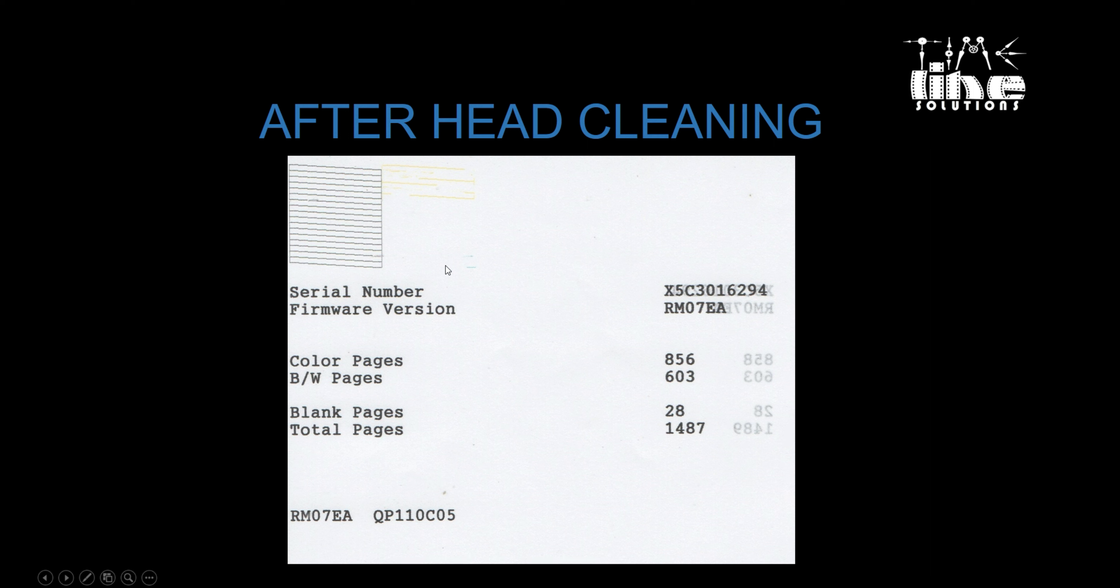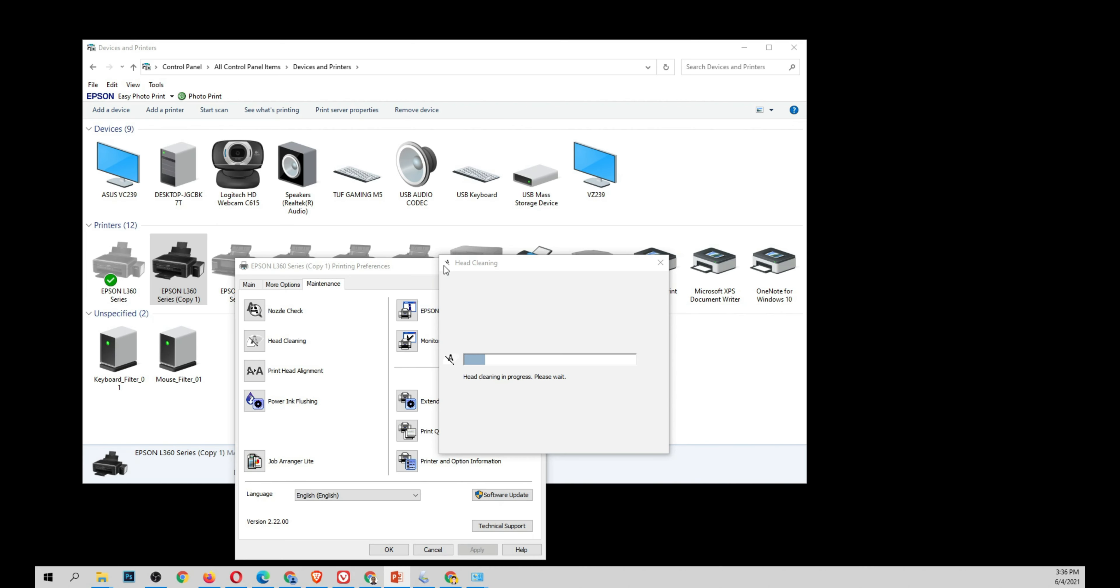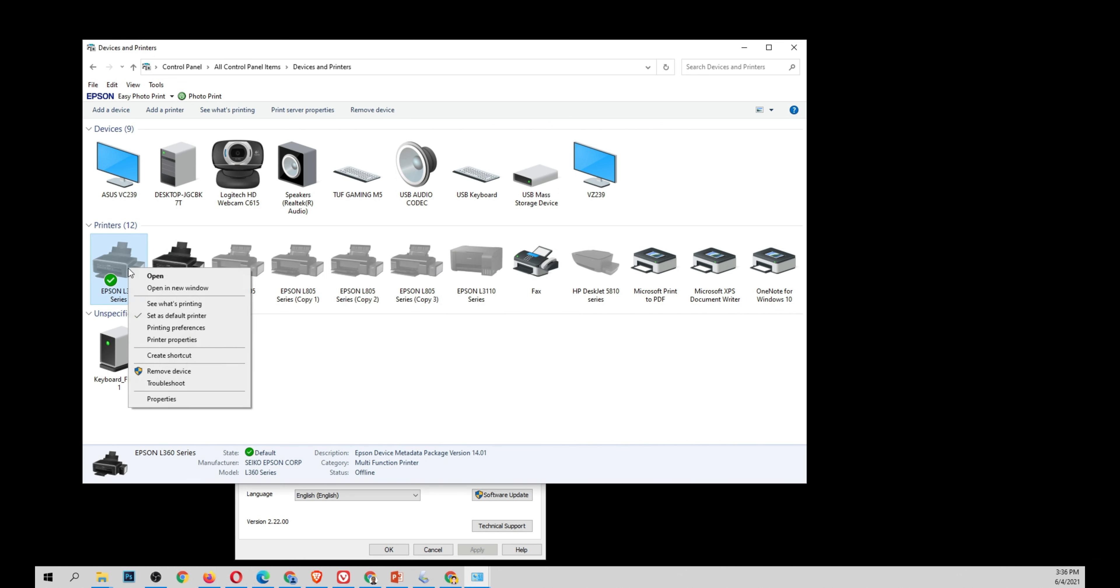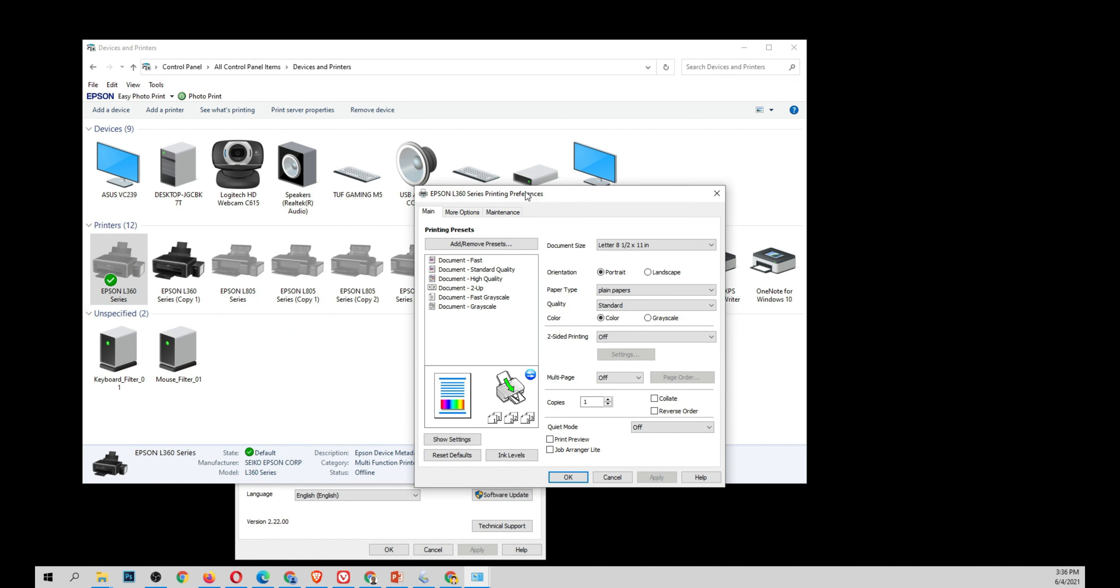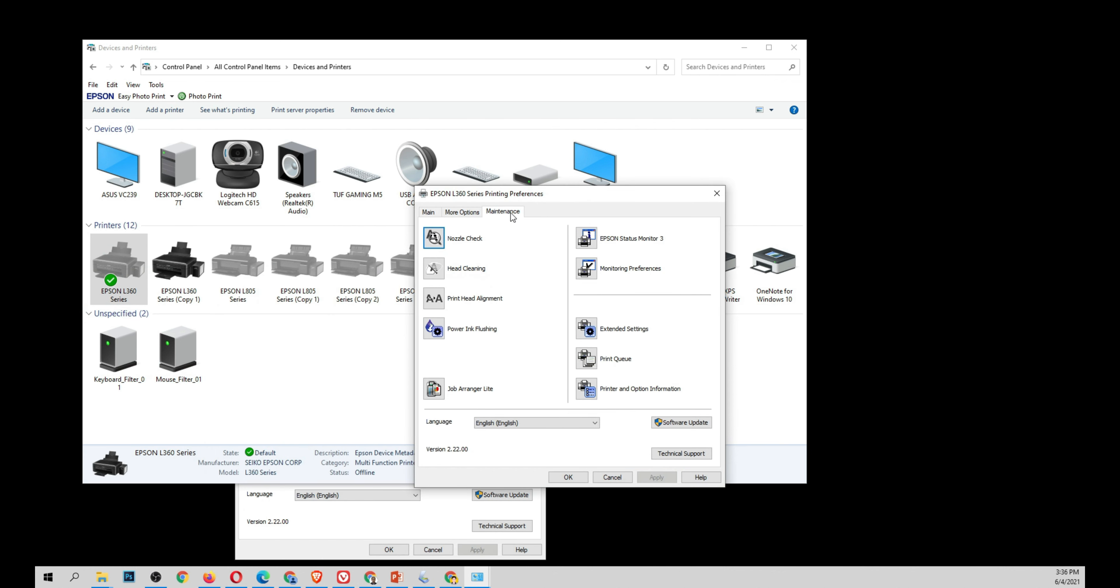So for this type of head problem or line problem to our printer, right-click printing preferences, select maintenance, and we're going to select power ink flushing. Reminder, when we select power ink flushing, a lot of ink will be used and it can only be used once.